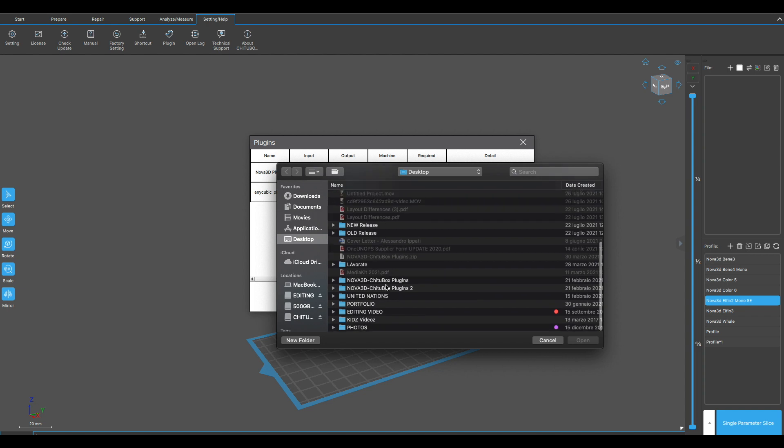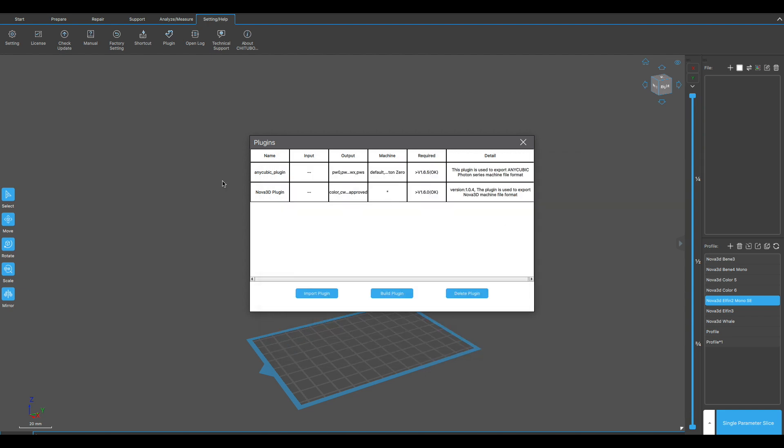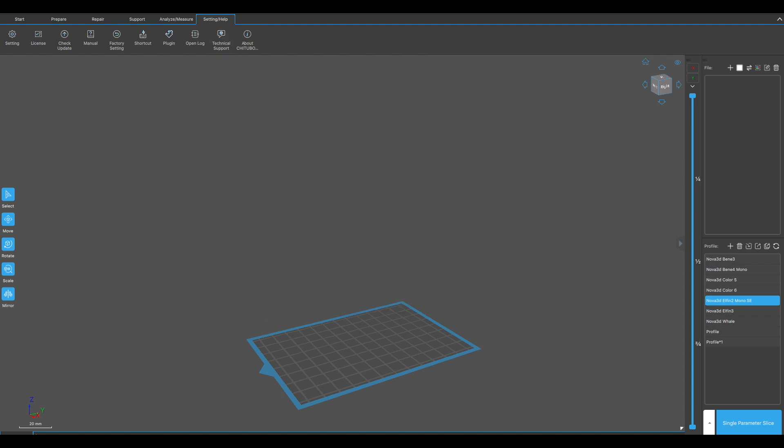It's a document file called Nova 3D plugin 1.0.4. Click open and the plugin is in.